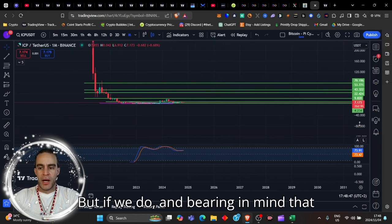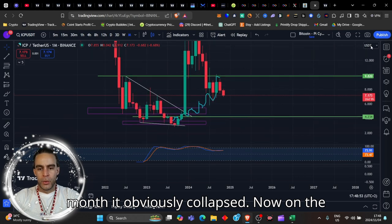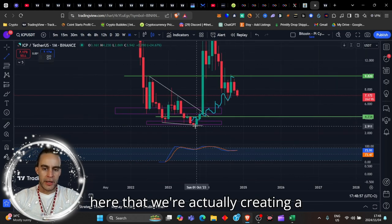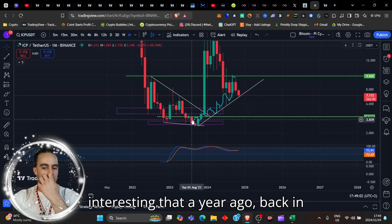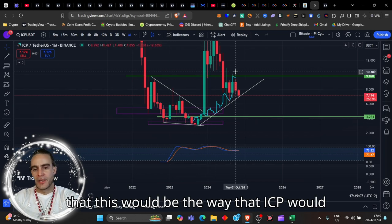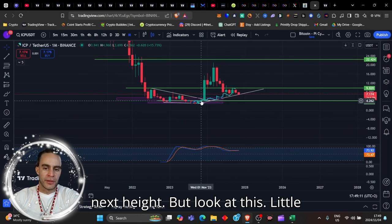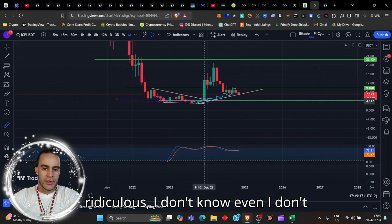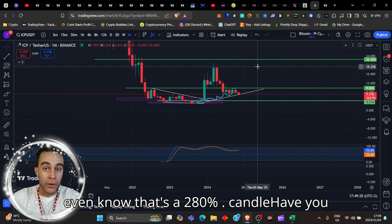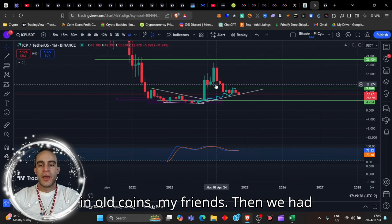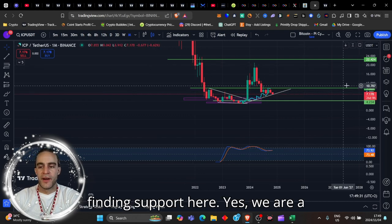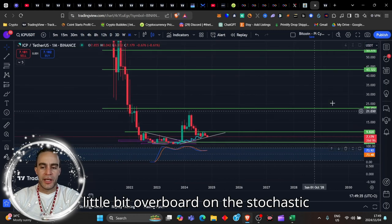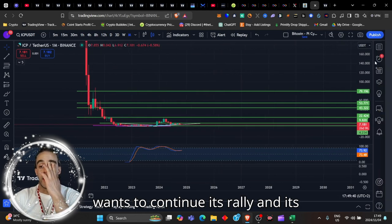On the monthly time frame, you can see here that we're actually creating a series of higher lows. Isn't it interesting that a year ago, back in August 2023, I drew this and said that this would be the way that ICP would probably march its way back up. But look at this - this candle rocketed right up here. That's a 280% candle. Have you ever heard of a 280% candle? Only in old coins, my friends. Then we had another candle up here, hit this level of resistance, bounced down. Right now we're finding support here. We are a little bit overbought on the stochastic RSI, but my friends, it looks like it wants to continue its rally.